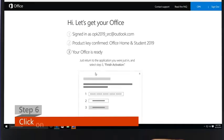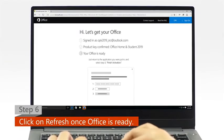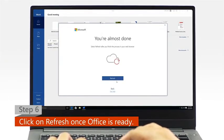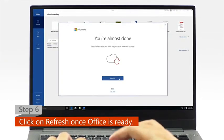Step 6: Once Office is ready, open your Office app and click on the refresh icon.